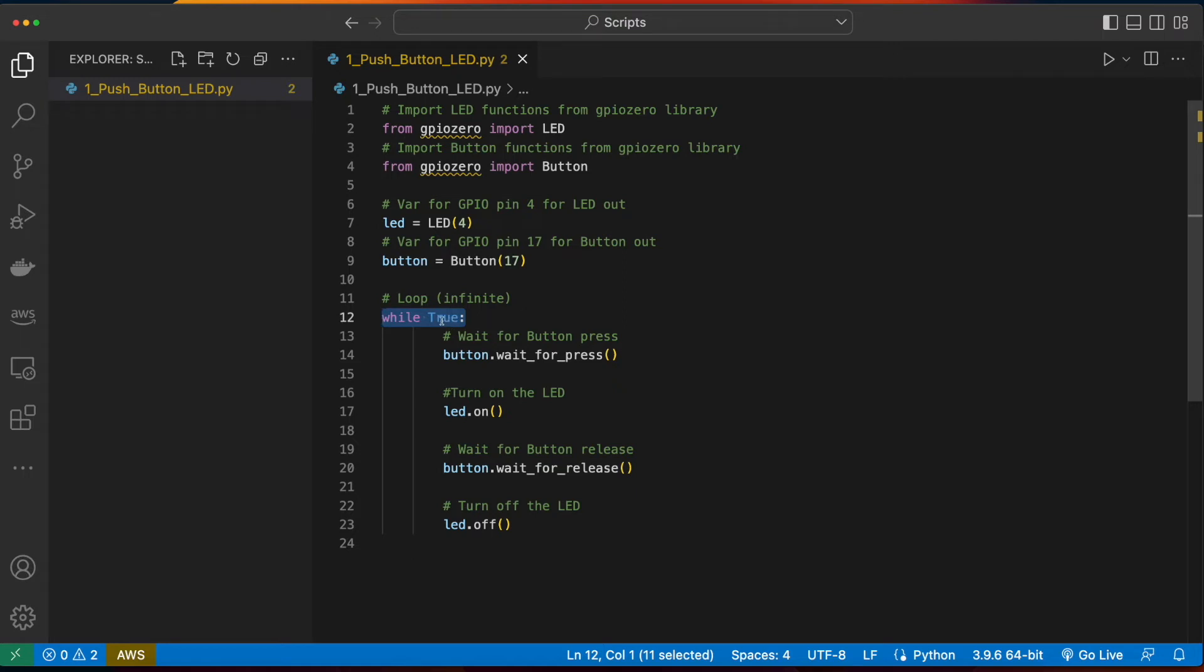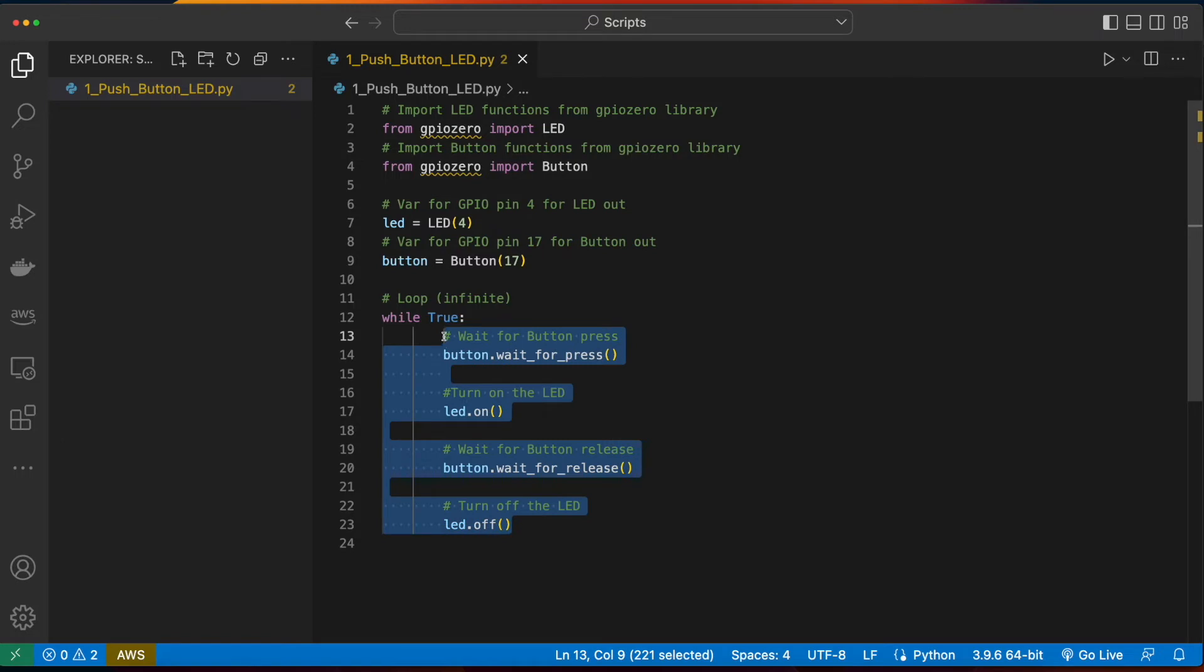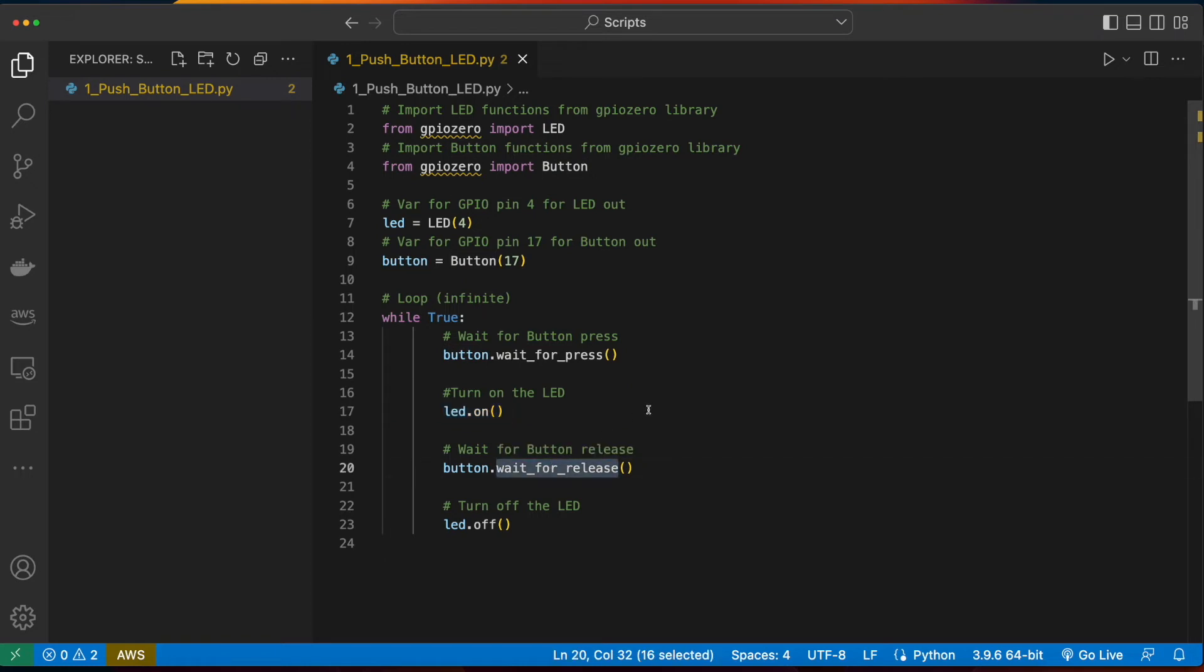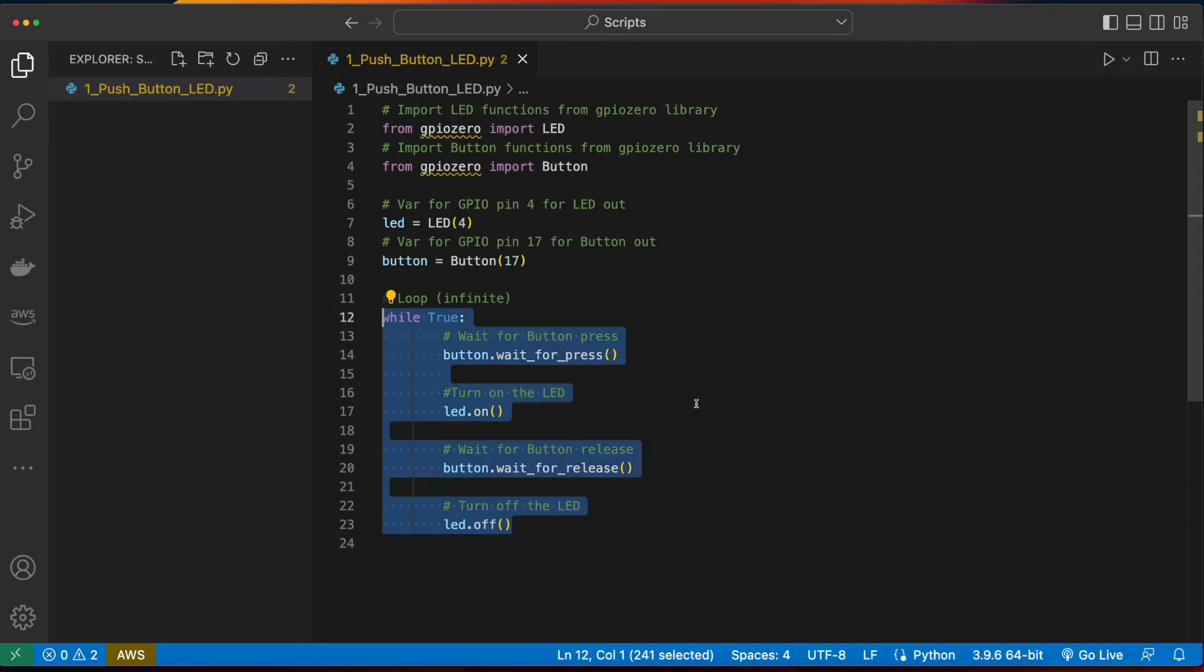Then we declare an infinite loop. So while true is true, and it always will be because at no point in time are we breaking out of this loop, we'll call the wait for press method on the button and wait for the button to be pressed. When the button is pressed, we'll call the on method on the LED, and then wait for the release of the button. When the release of the button happens, we'll call the off method on the LED and turn the LED off.